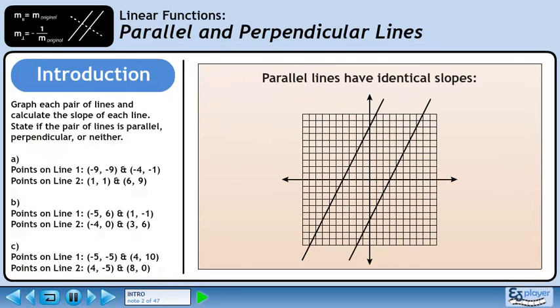Parallel lines have identical slopes. Visually, you can tell two lines are parallel because they move in the same direction and never cross.